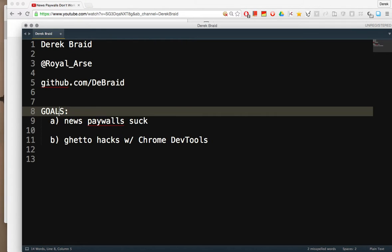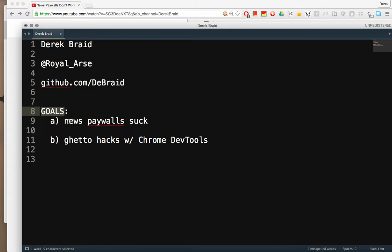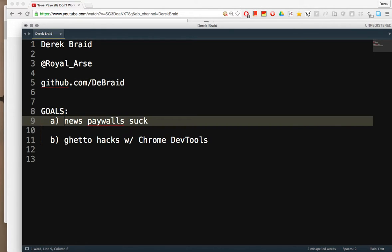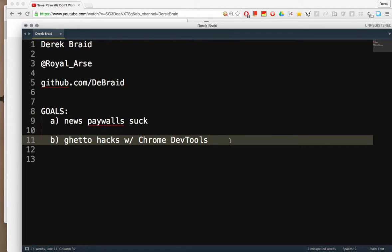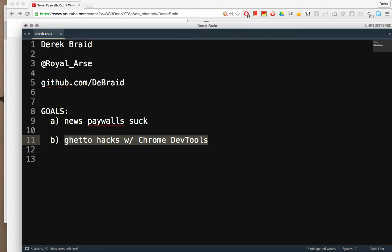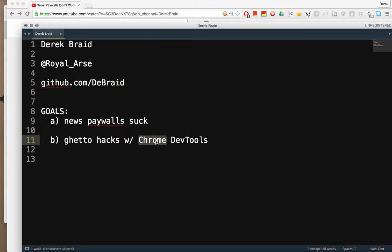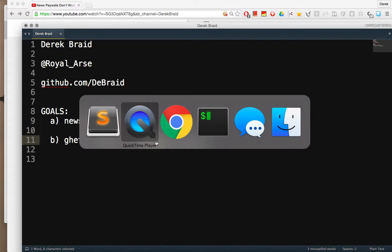My goals today for this video are very simple. I'm going to show you again why news paywalls suck. As well I'm going to show you a ghetto hack using Chrome developer tools to bypass news paywalls.